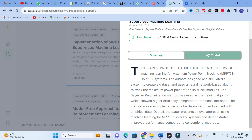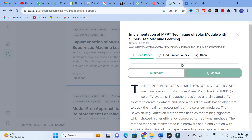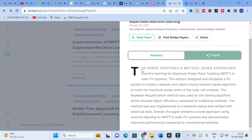Here you can see the details of the paper: 'Implementation of MPPT Technique of Solar Module with Supervised Machine Learning.' You are given a summary: the paper proposes using supervised machine learning for maximum power point tracking in a solar PV system. The authors designed and simulated a PV system to create a dataset and used a neural network-based algorithm to track maximum power. The Bayesian regularization method was used as the training algorithm, showing higher efficiency than traditional methods, with hardware implementation and empirical verification.